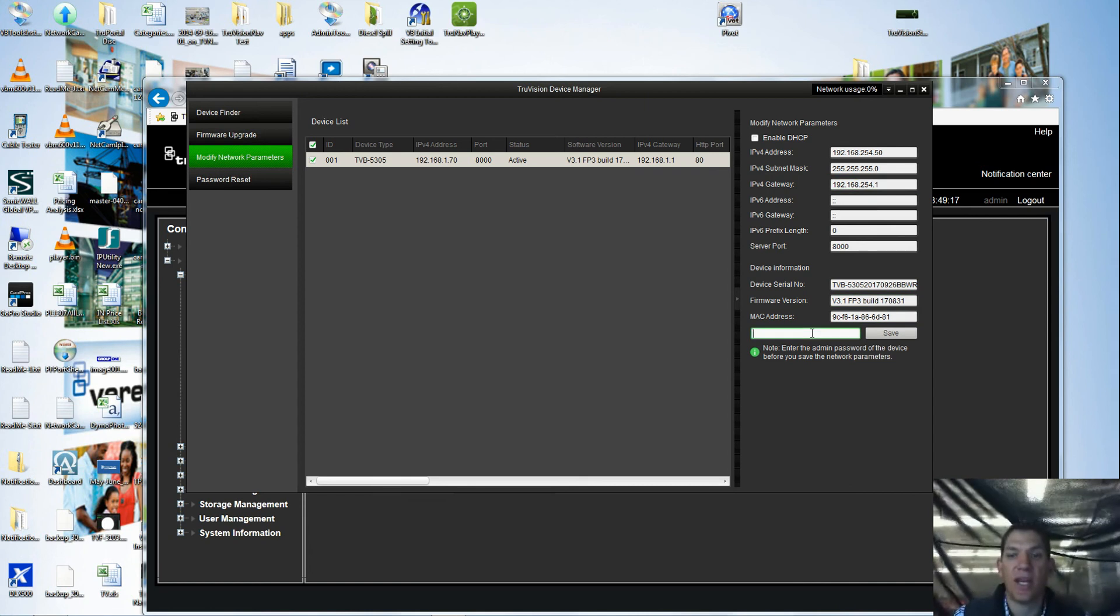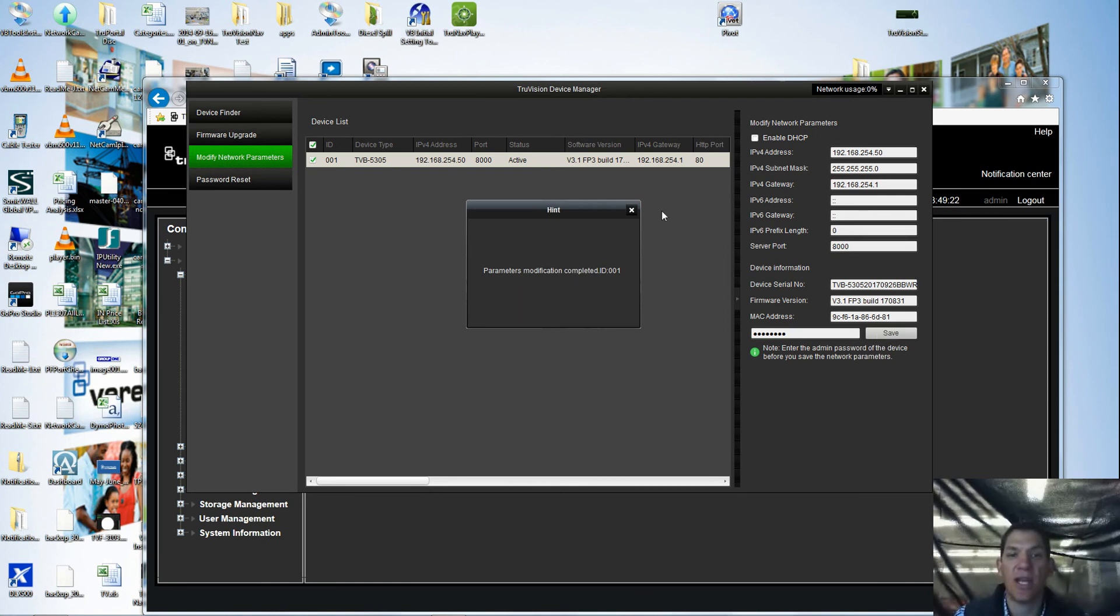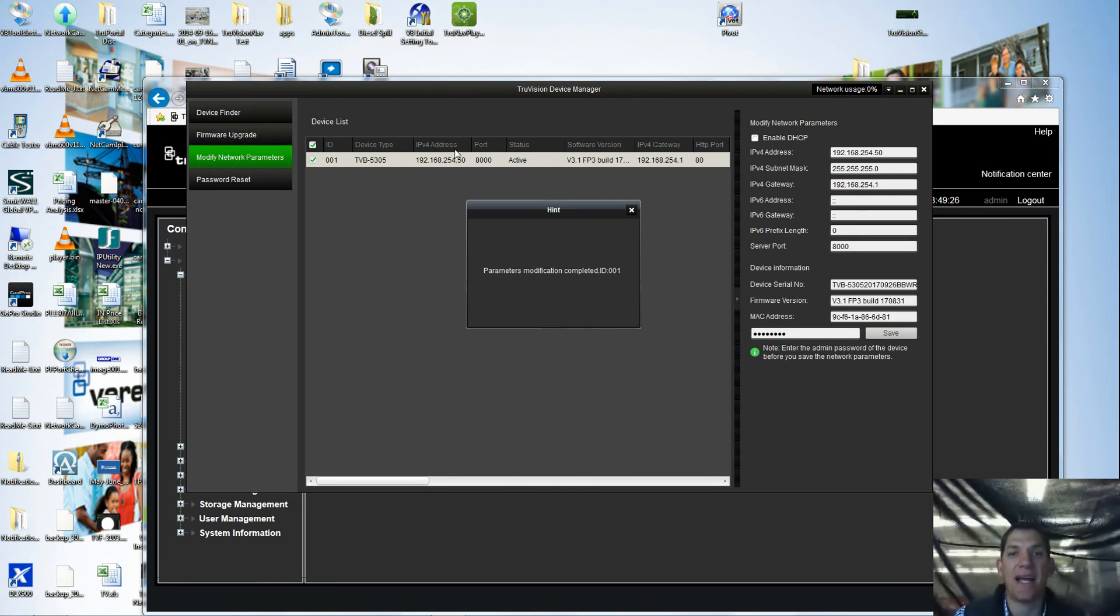By making this change, I do need to type in my new password here. By making this change, now the network parameters for this camera now fit inside what is needed for the recorder.